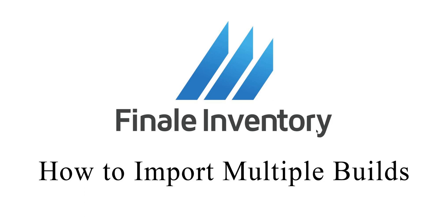Hi this is Fred with Finale Inventory. Today I'm going to show you how to do an import of builds using a basic builds import spreadsheet.